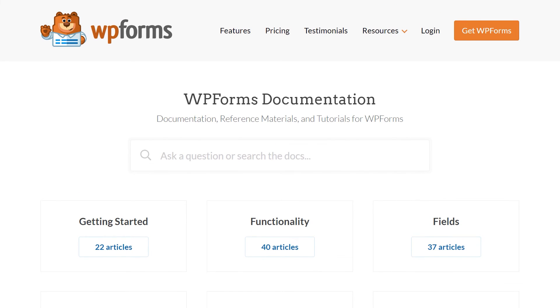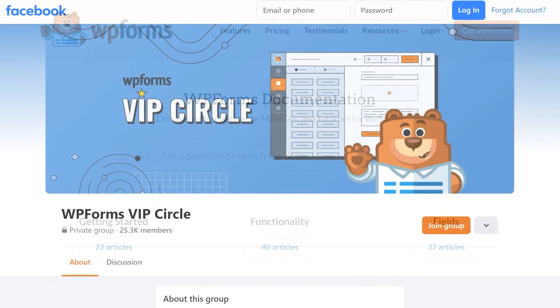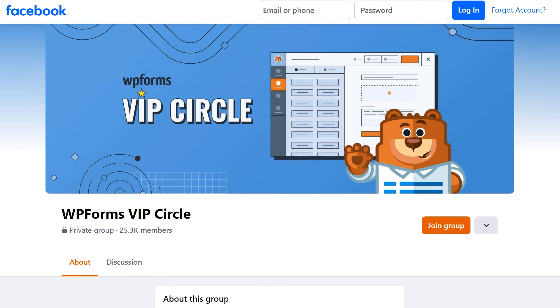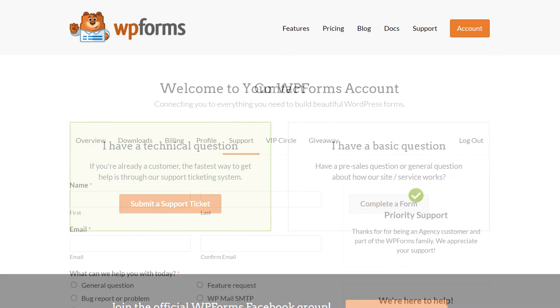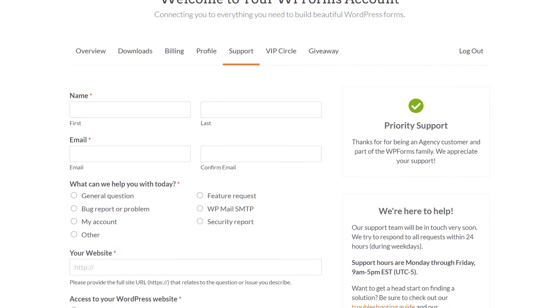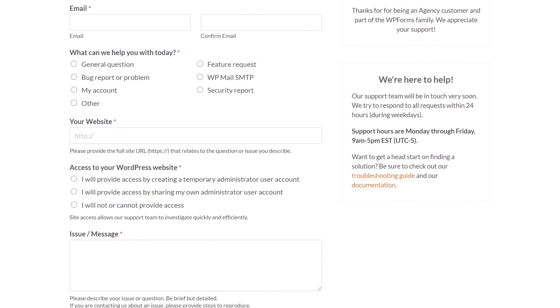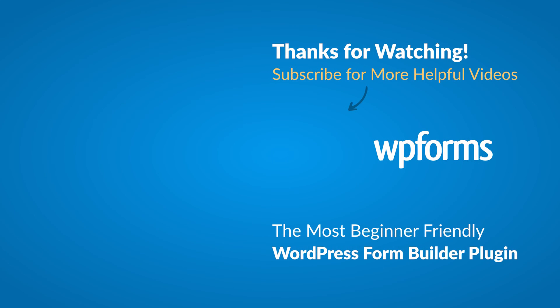You can also join our WPForms VIP Circle group on Facebook to learn even more tips and tricks, as well as be part of the growing WPForms community. If you need any extra technical help, please visit our contact page and reach out to our support team. So yeah, we'll see you next time.